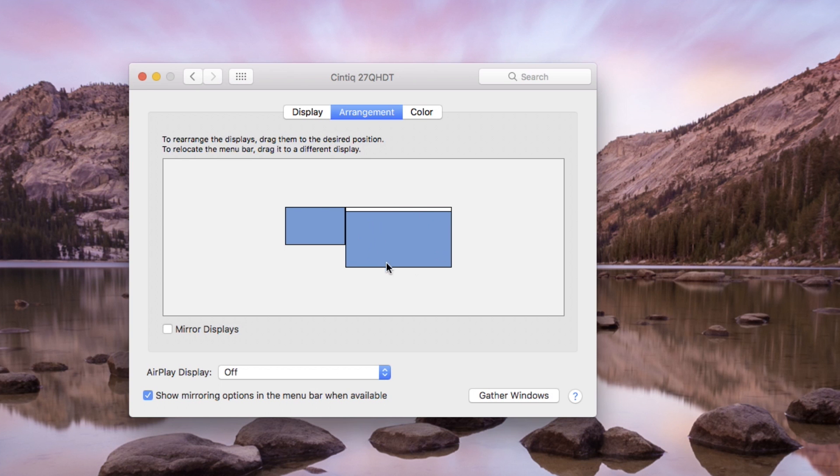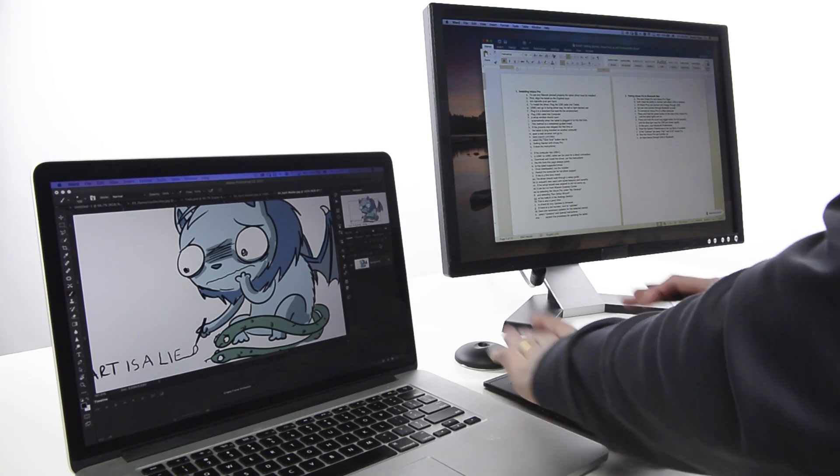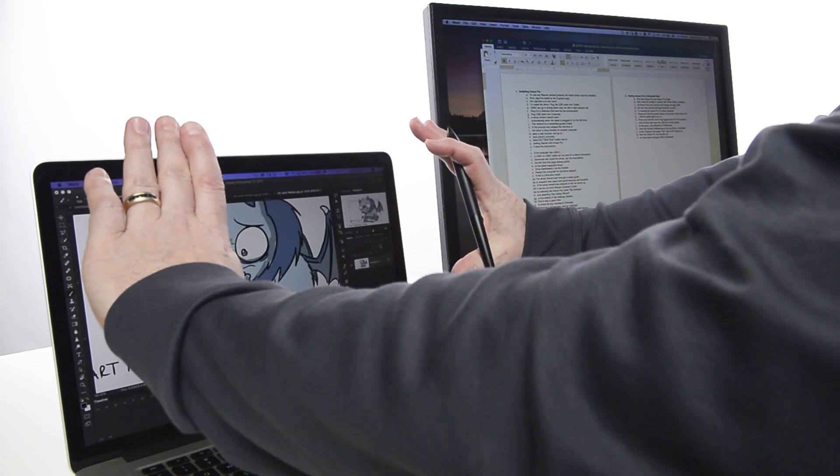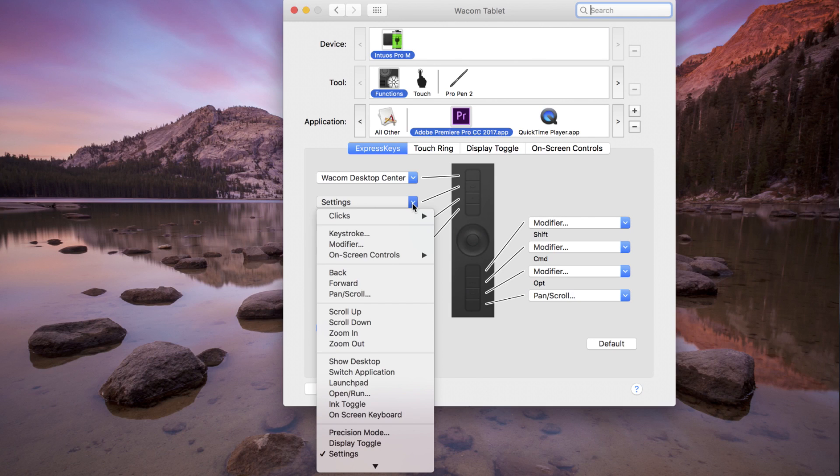It can be useful for Intuos or Intuos Pro users as well to easily navigate an entire desktop, but when in graphic applications, map only to their primary display.